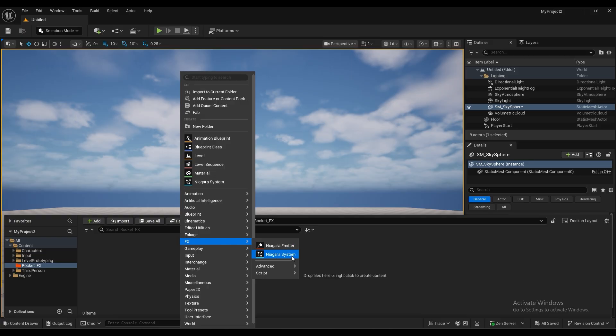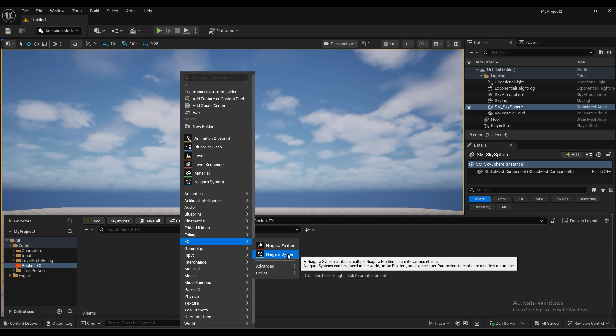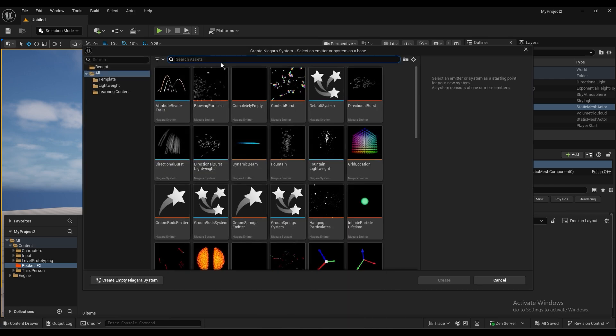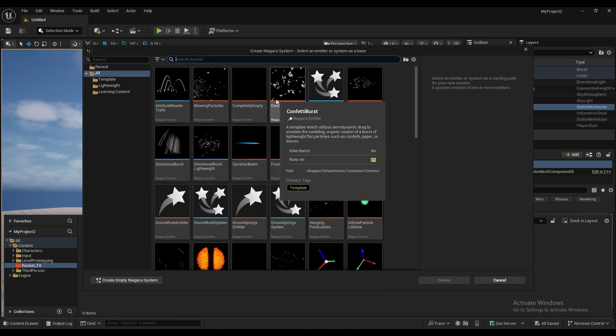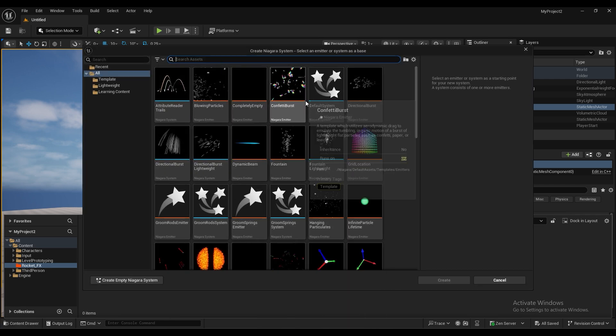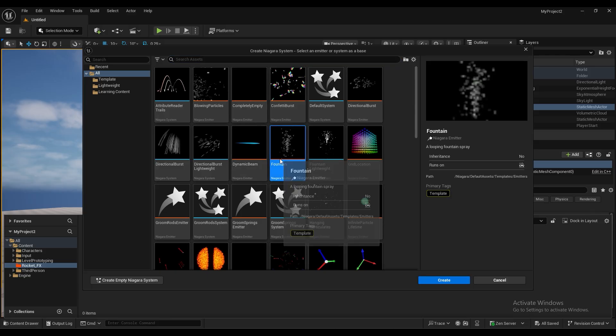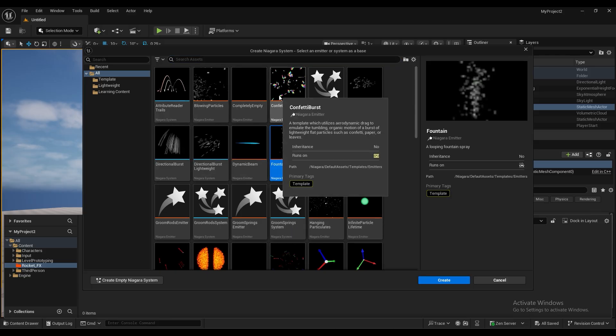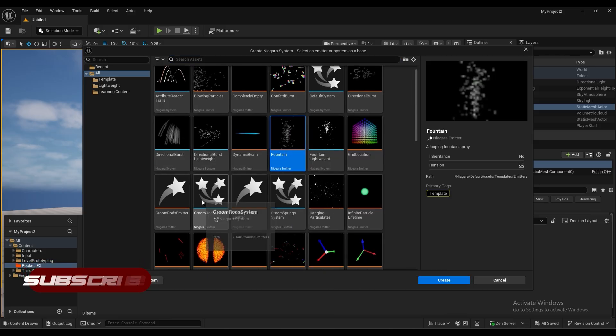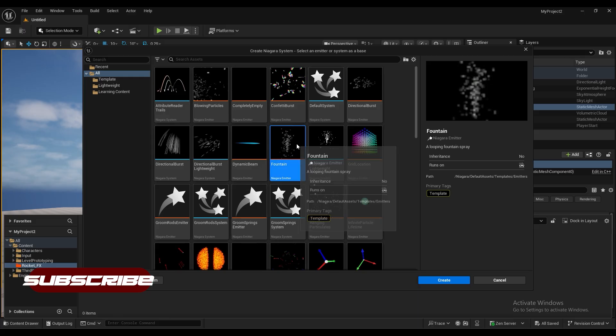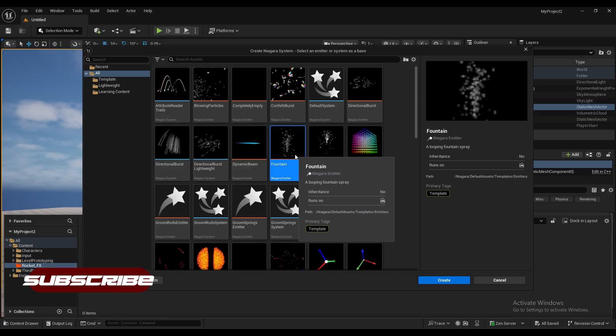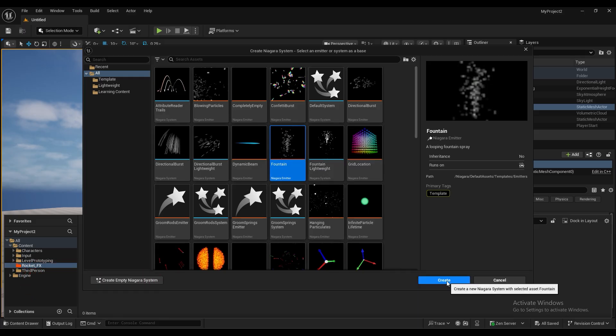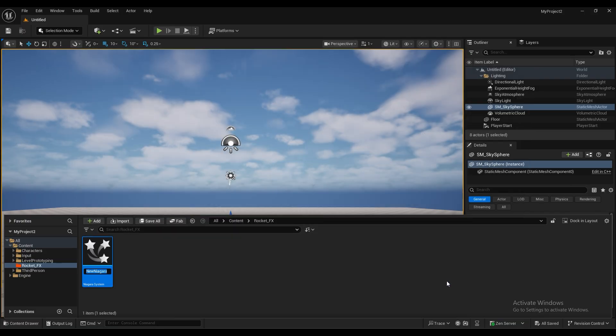And let's add the effects. We'll choose Niagara system here from the effects panel and we'll choose fountain here. There are a lot of options here but I'll choose fountain for creating this effect. And I'll just click create.